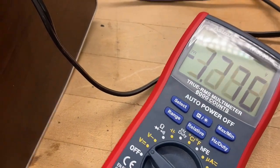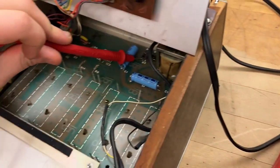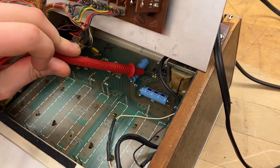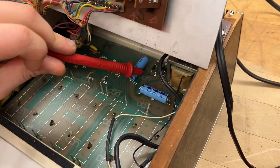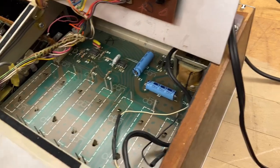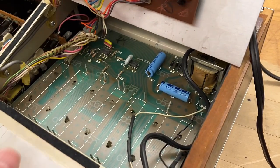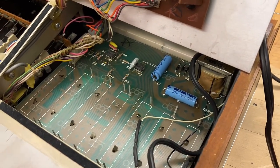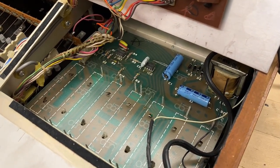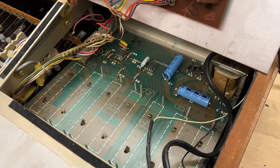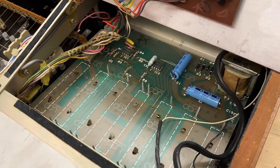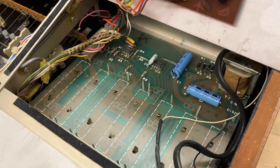So somebody suggested, actually several people suggested, we try measuring this with the power supply disconnected from the rest of the circuit to see if something further down the line is loading it down.